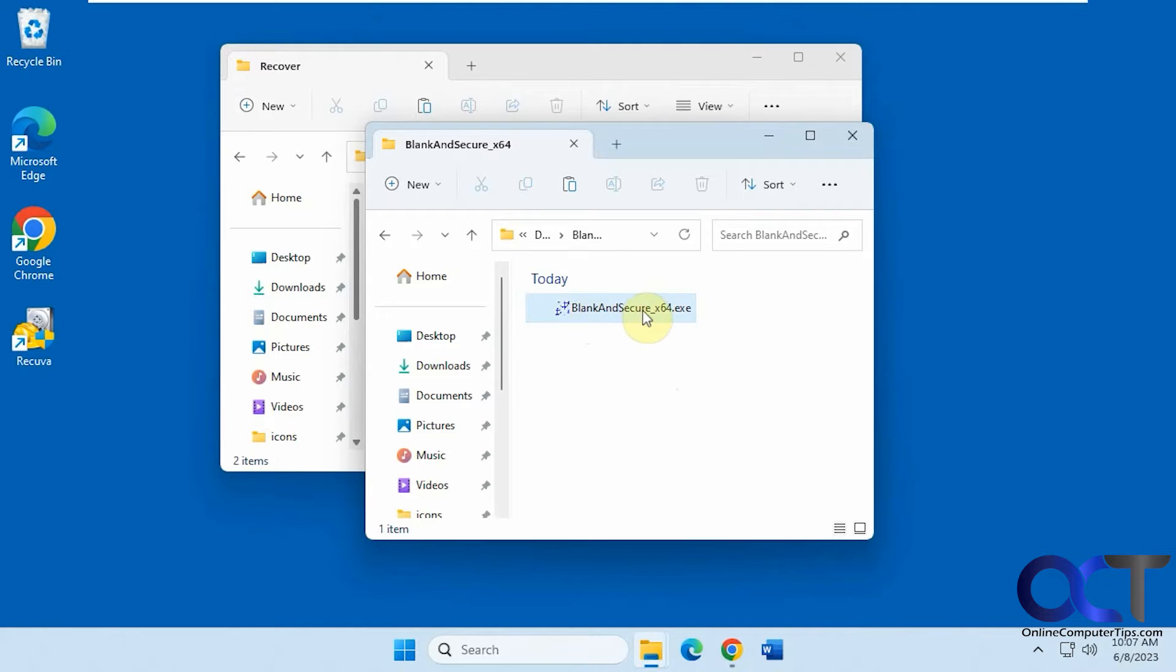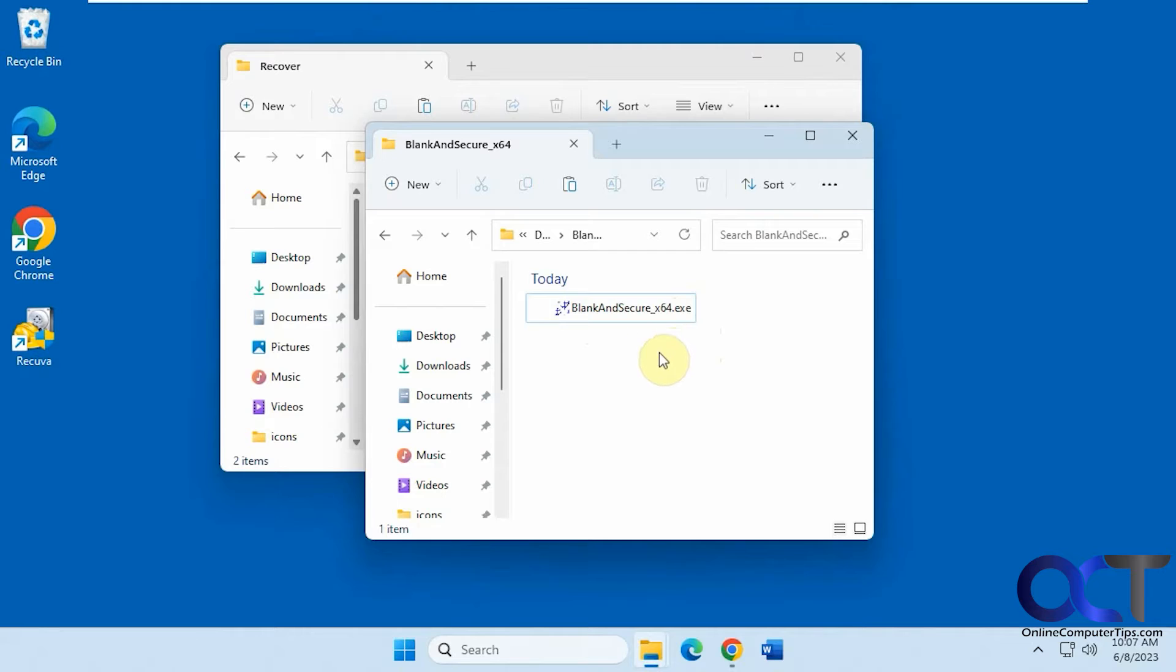It's called Blank and Secure. It's a free program. You just download the executable and run it. There's nothing to install.